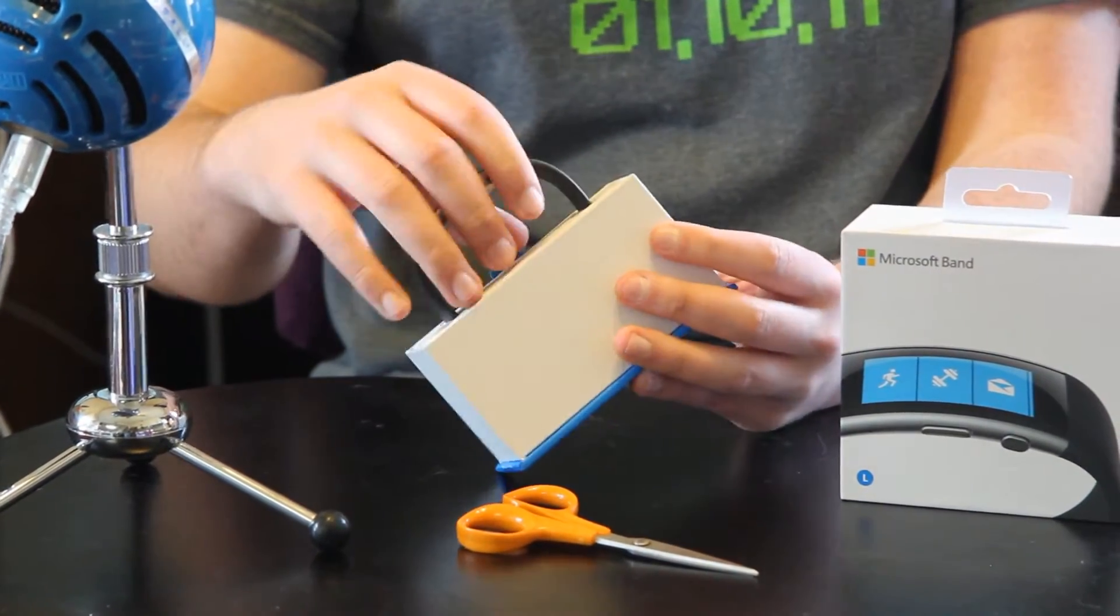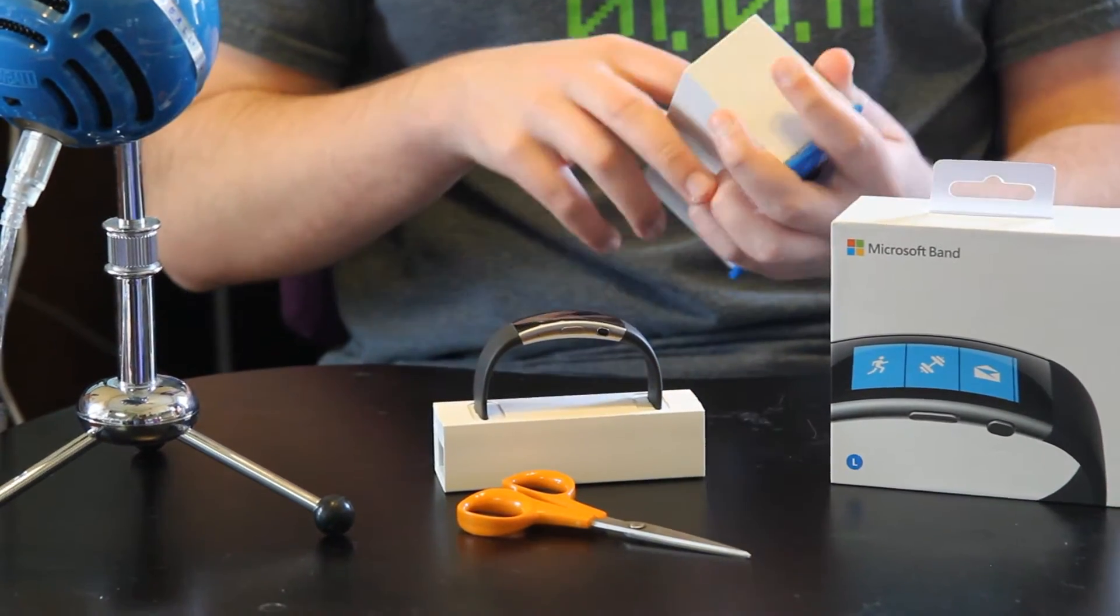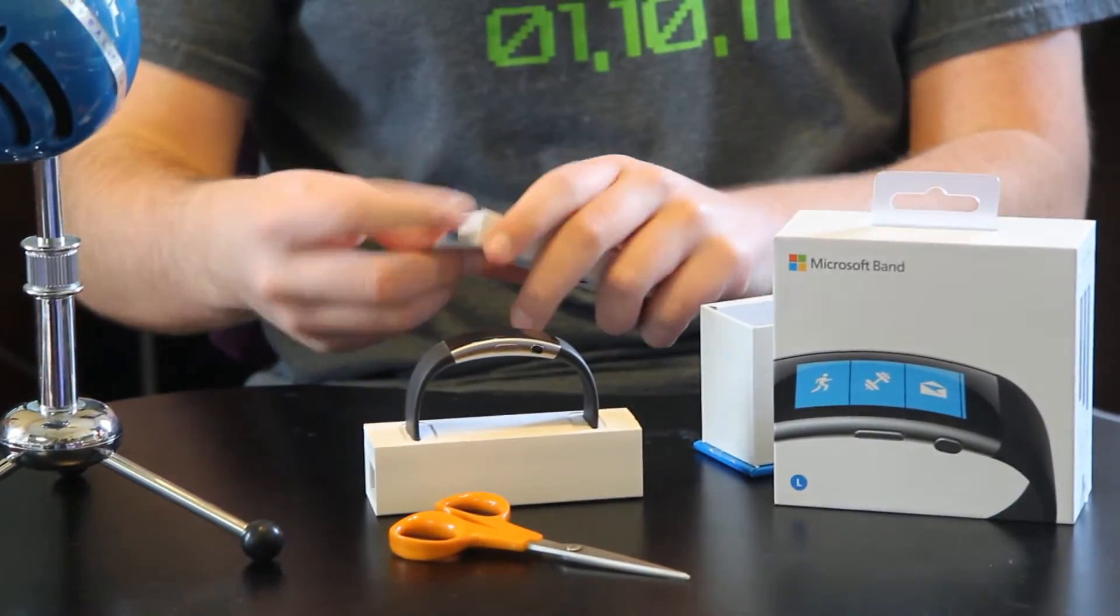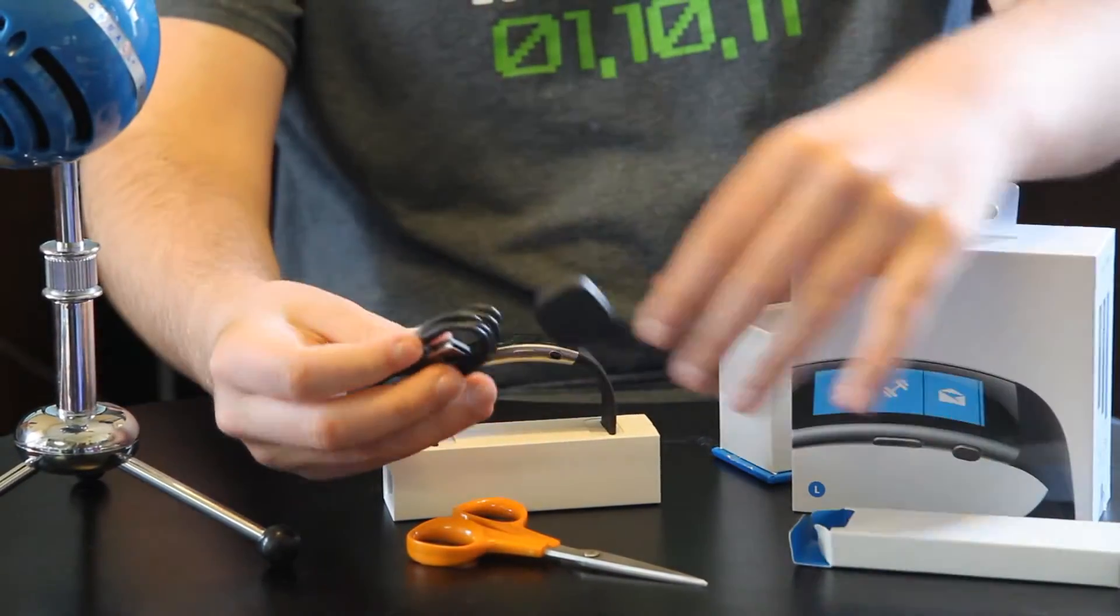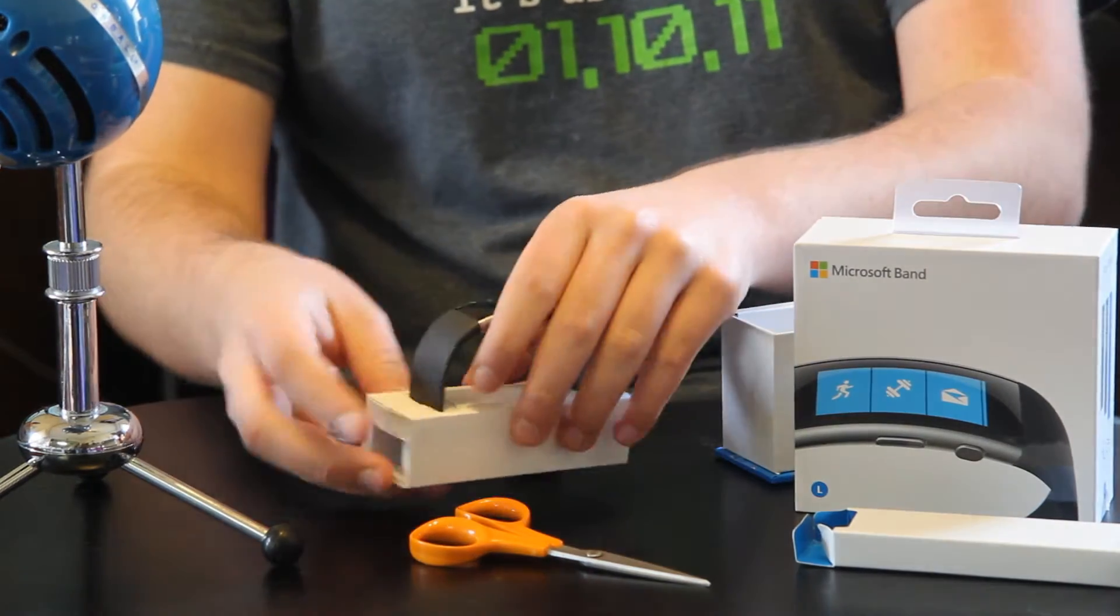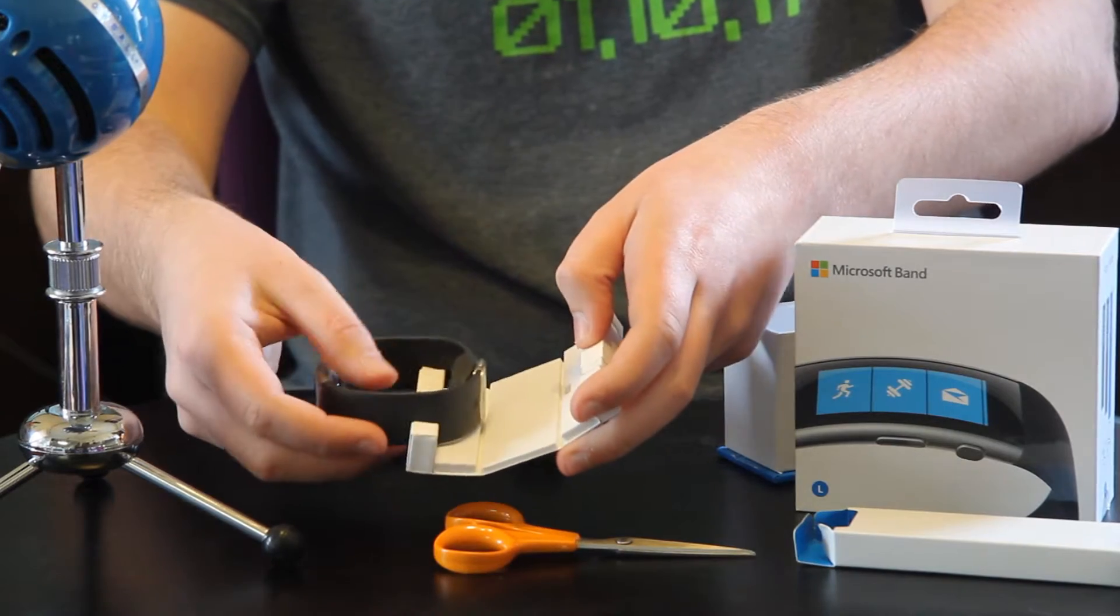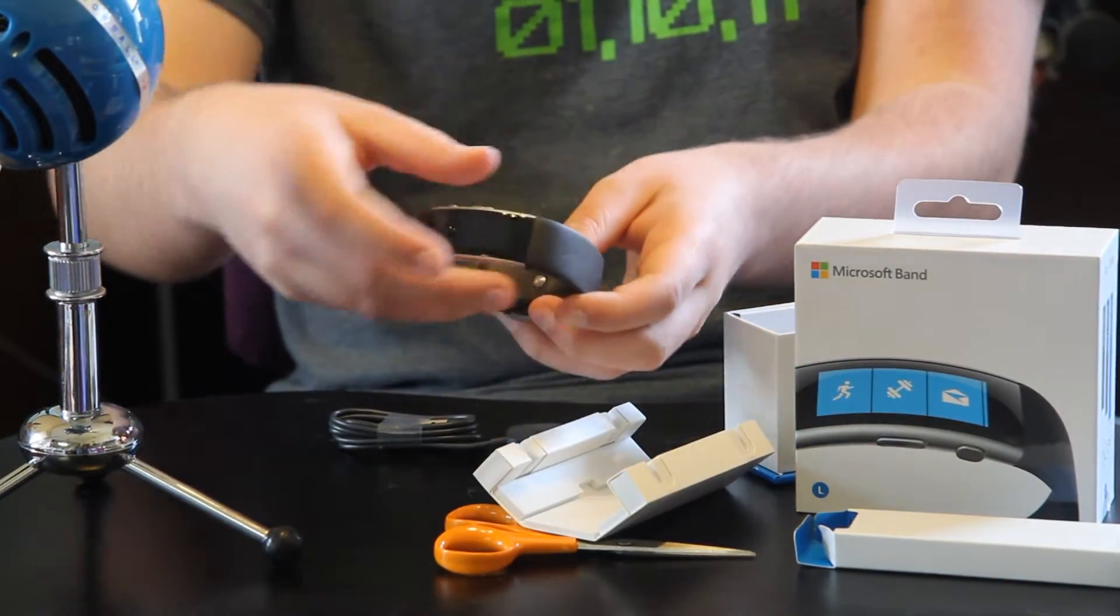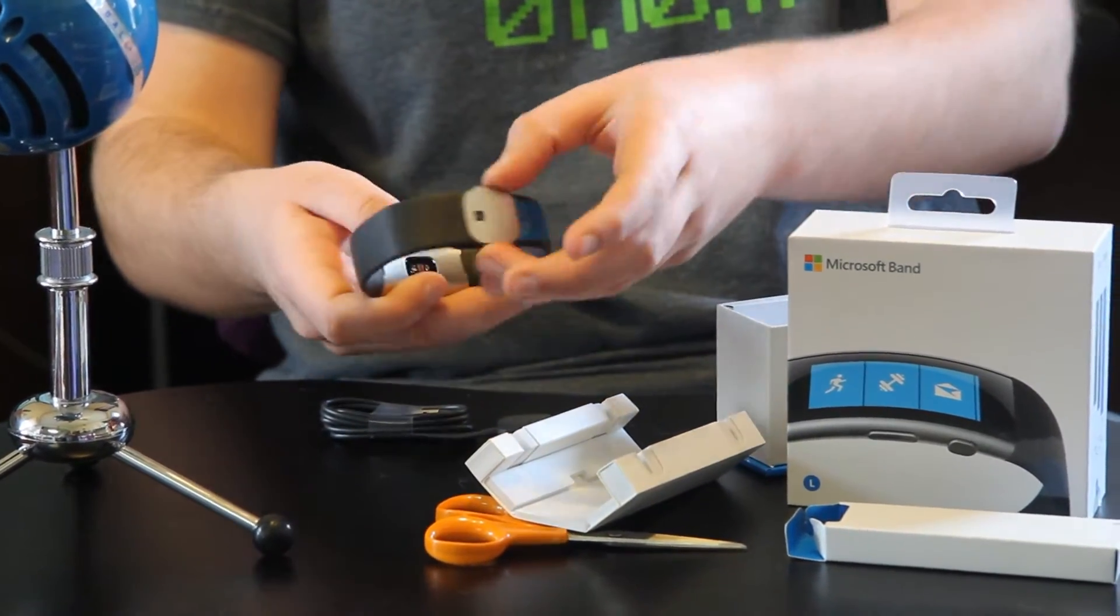So let's attempt to get this out of its packaging. It comes with the band obviously and its charging cable right here which is unique to the band. Now let's get the band out of its respective container. And here you go, you have the Microsoft Band 2, still looks slightly rectangular but here we go.